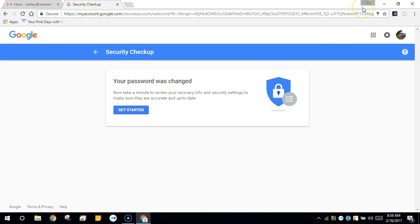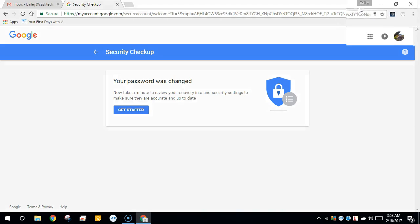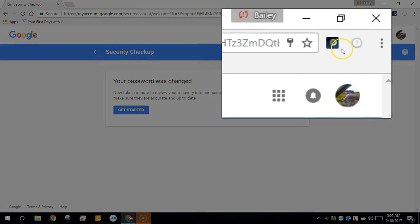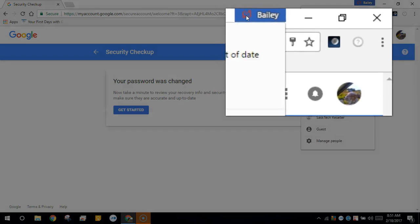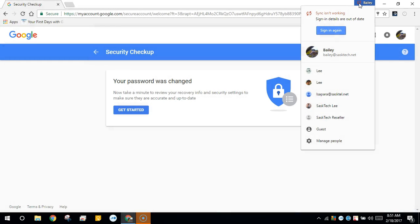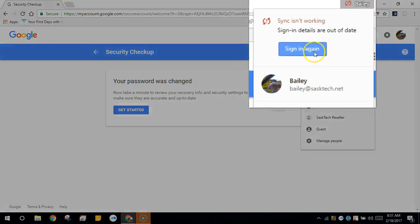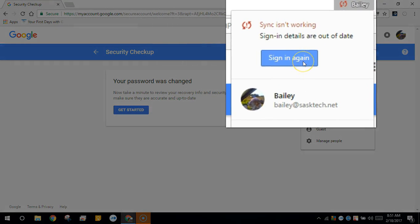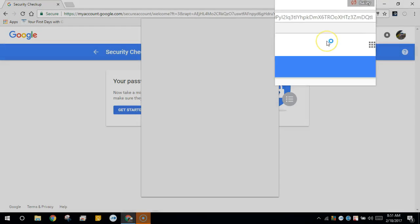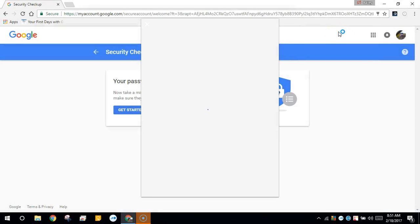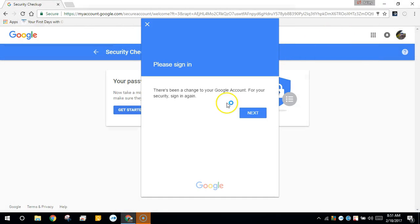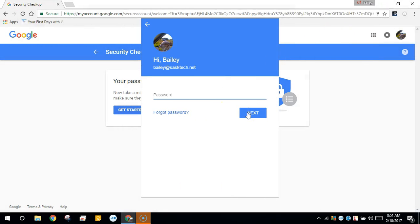Once you change your password all of your devices will be signed out of your account and you'll need to re-log in to those devices. Here you'll notice Chrome is signed out. So it can no longer sync my bookmarks, passwords, and favorites. We'll need to sign in again. So click the sign in button and re-enter your new password here.